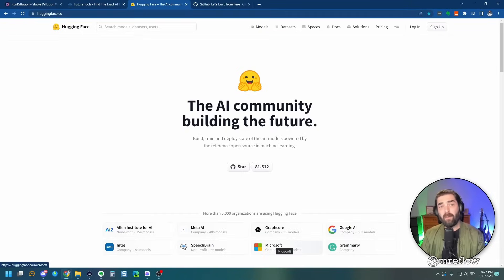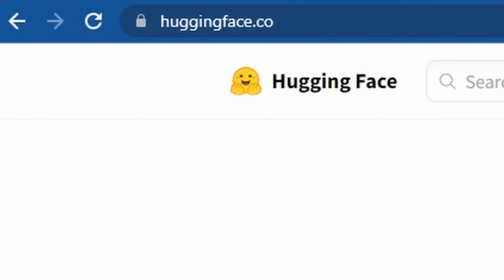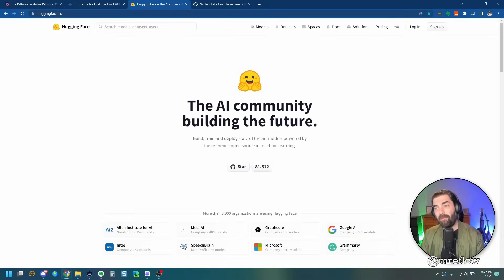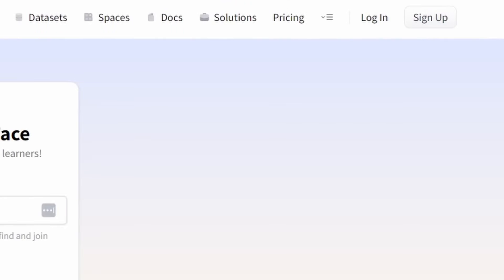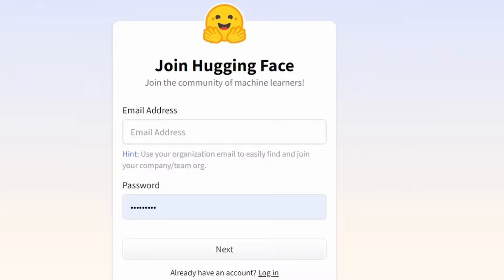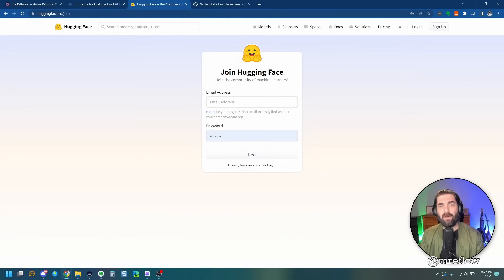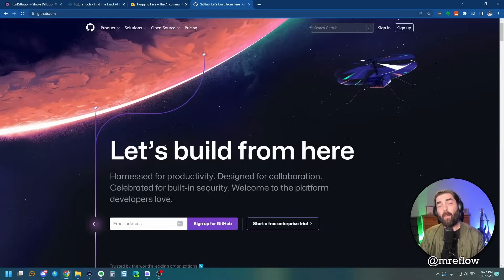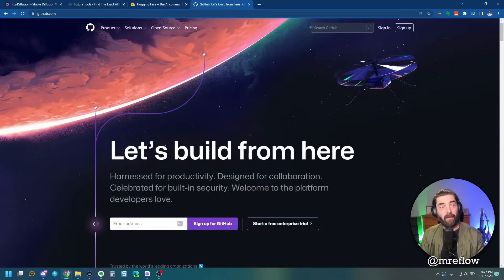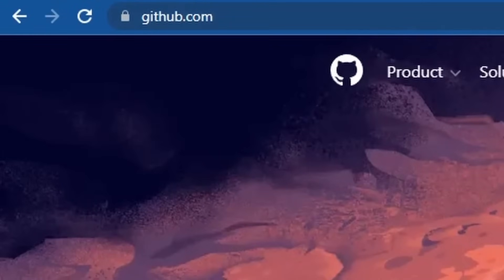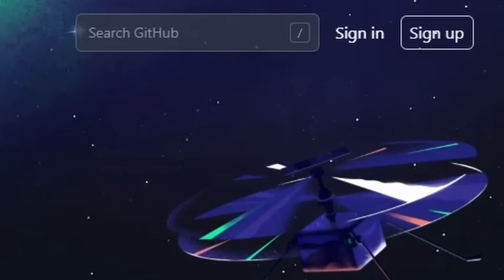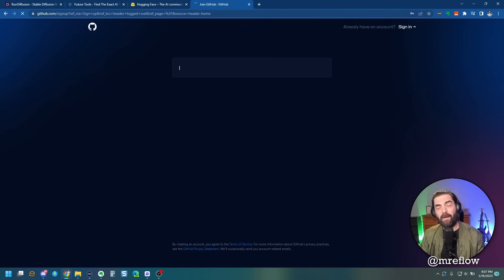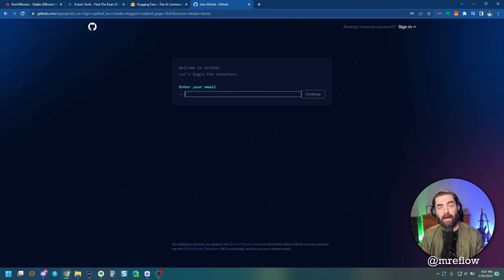So the first thing you're going to want to do is go to huggingface.co and you're going to create a free account. Just click up here on sign up, create a free account. Once you have a hugging face account, you're also going to want a GitHub account. So go to github.com, come over here, sign up. Once again, totally free to have a GitHub account.